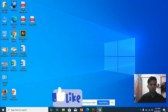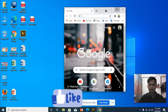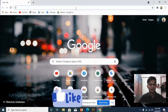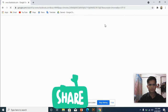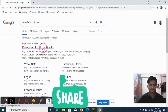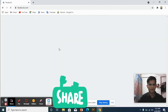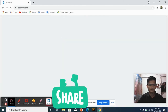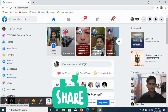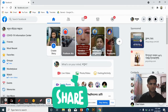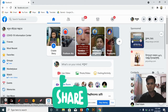First, we go to the Chrome browser and then log in to our own Facebook account. You can see my Facebook account is already logged in, so I go to my profile.